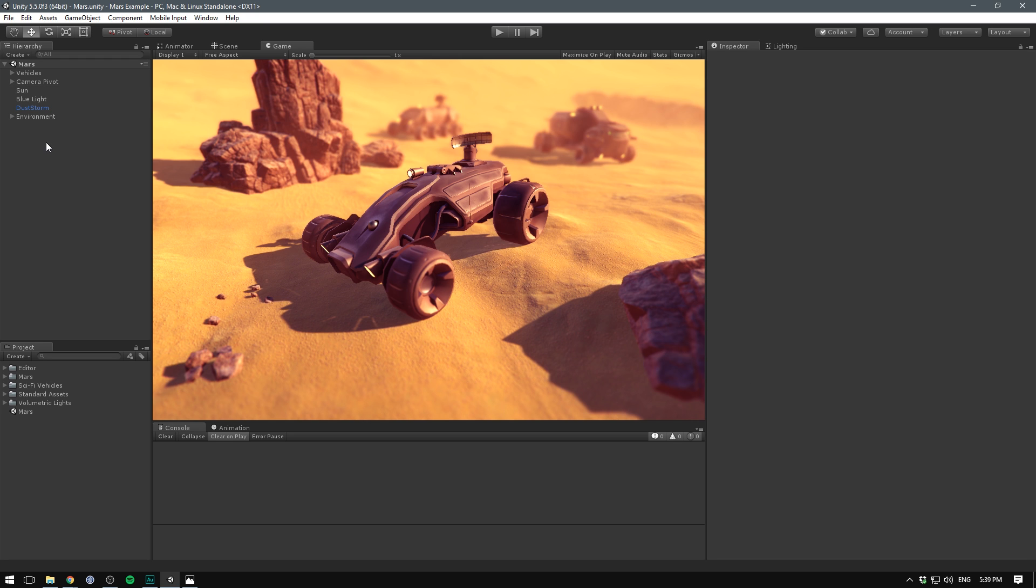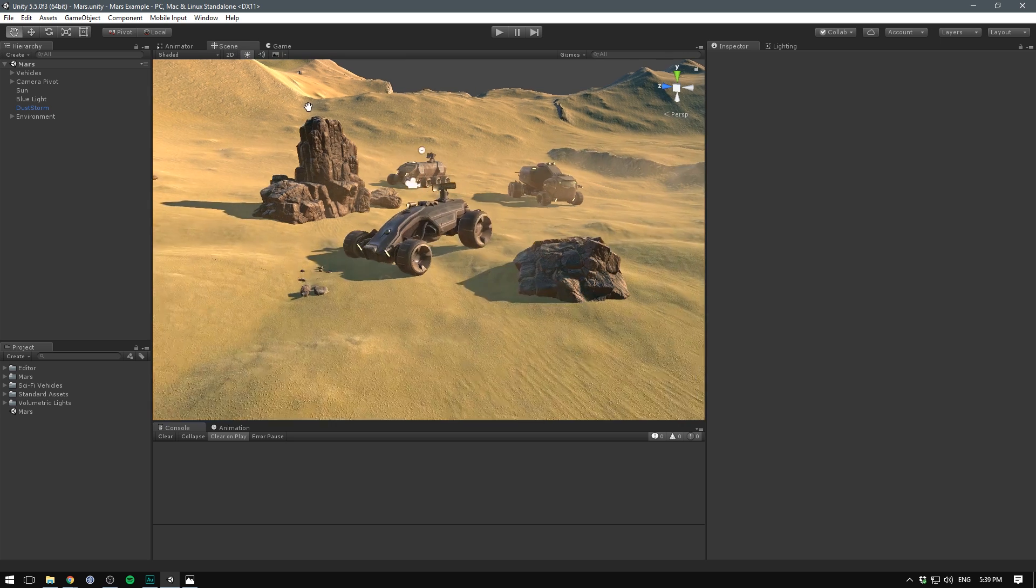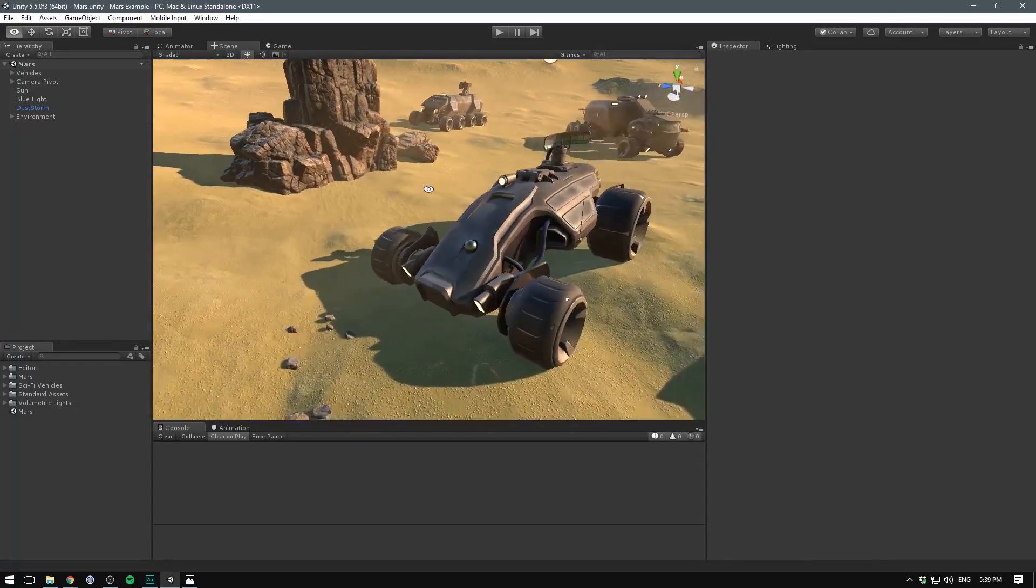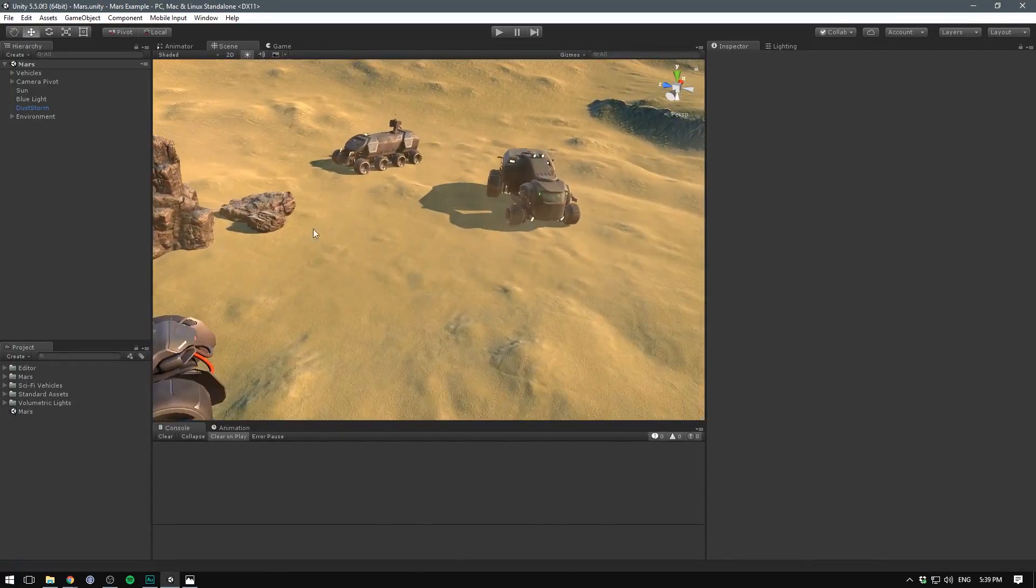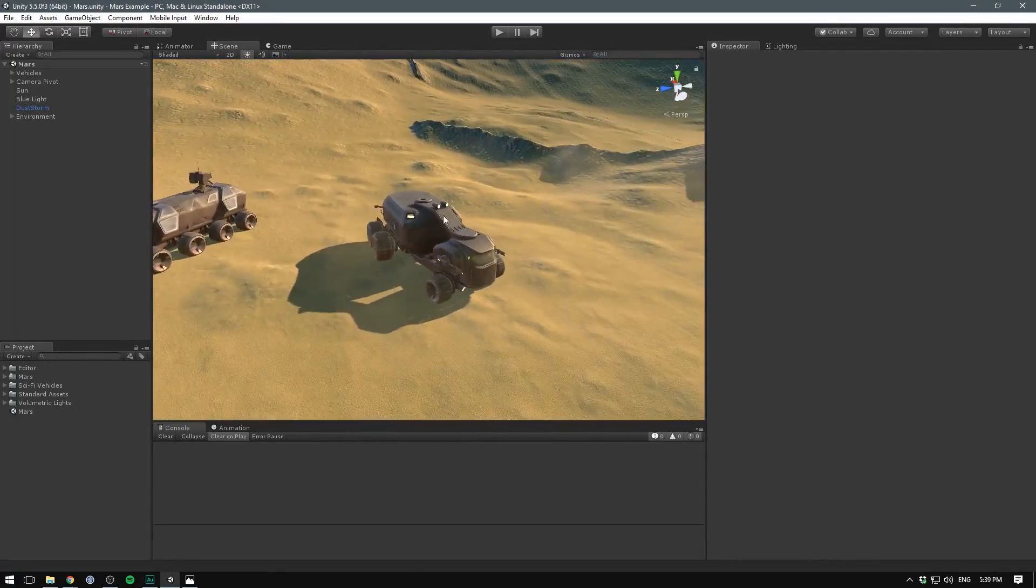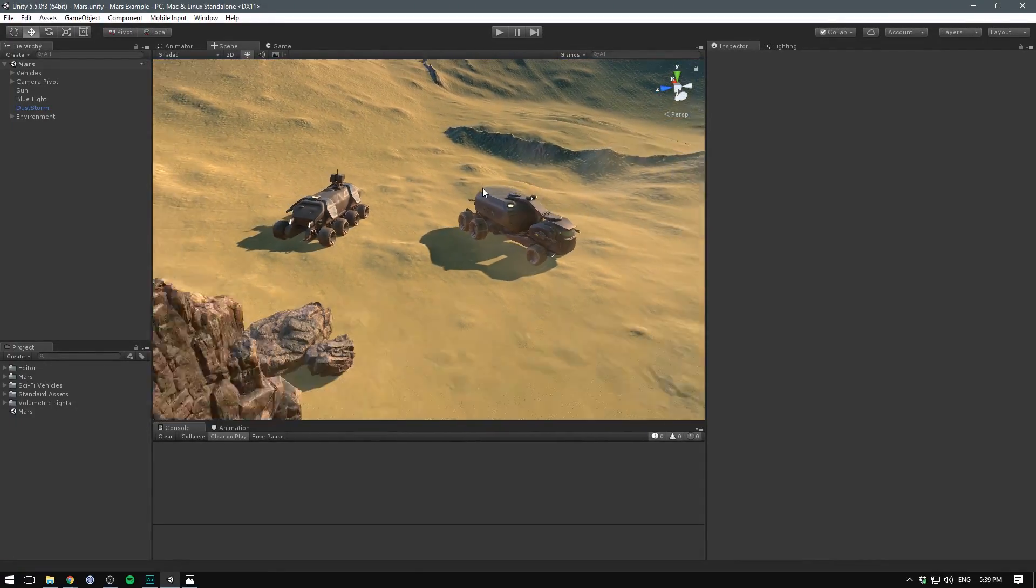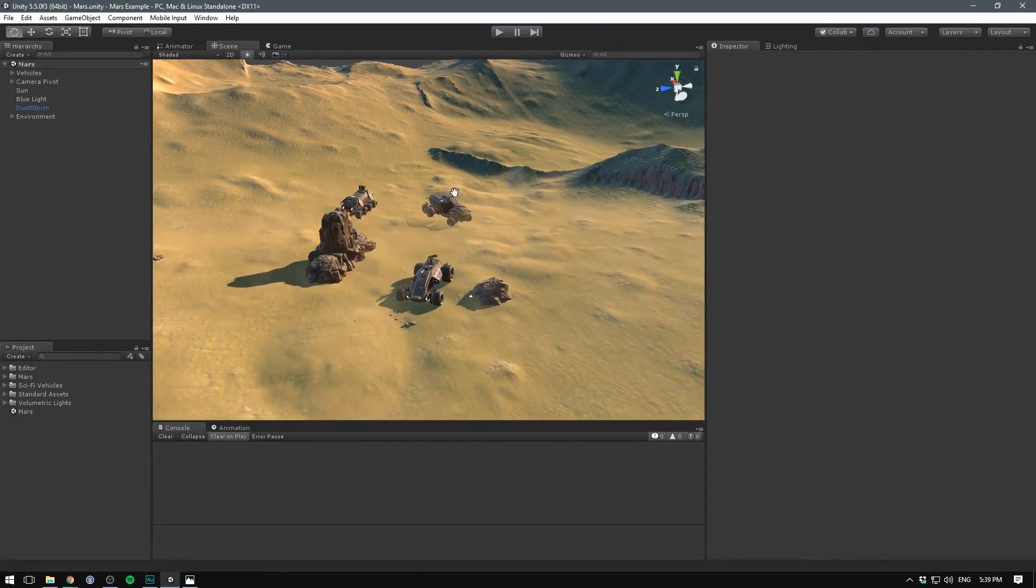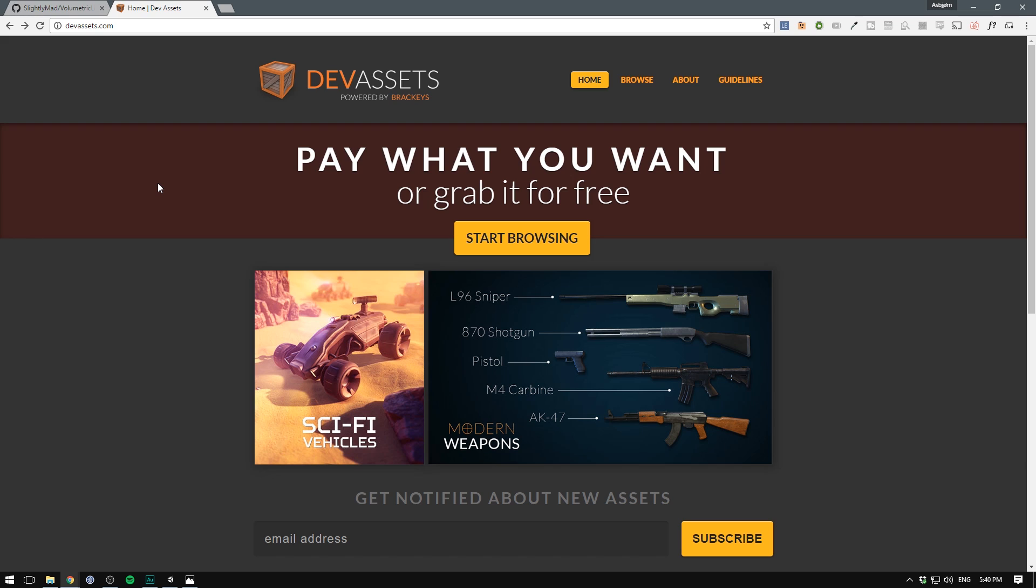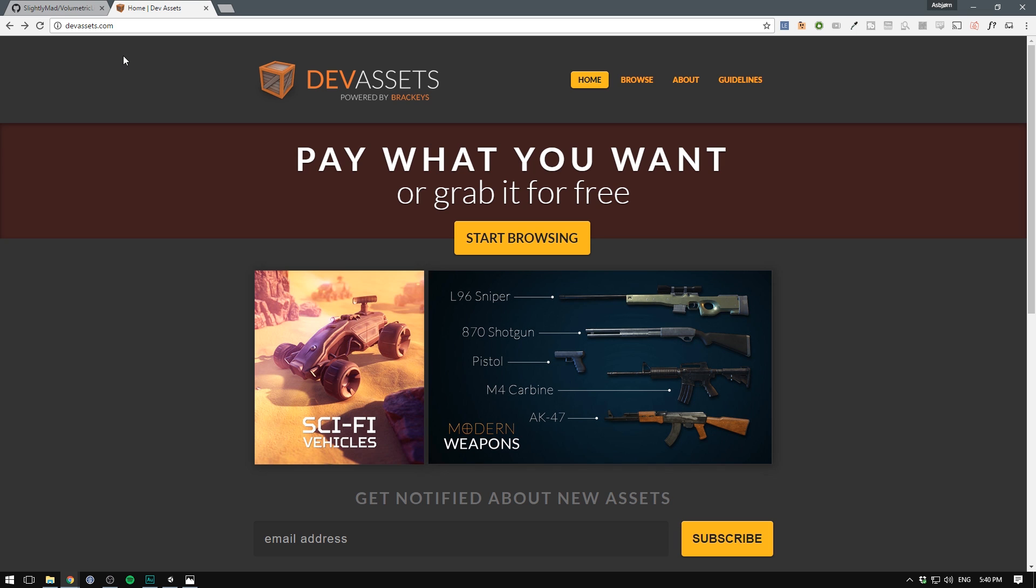Finally the most important part of the scene is the sci-fi vehicles themselves. You can see them here, we have our main vehicle here in front and then we have two supporting vehicles back here and they are part of the sci-fi vehicles pack.